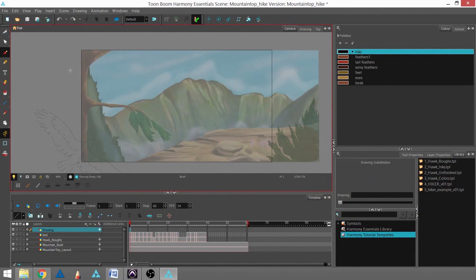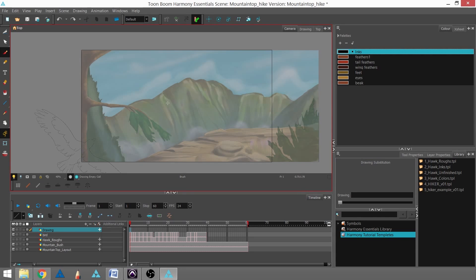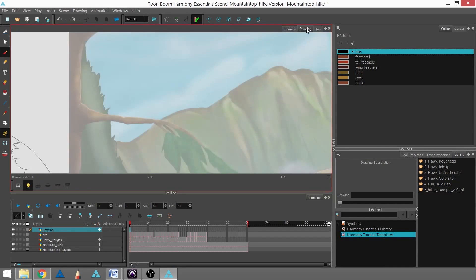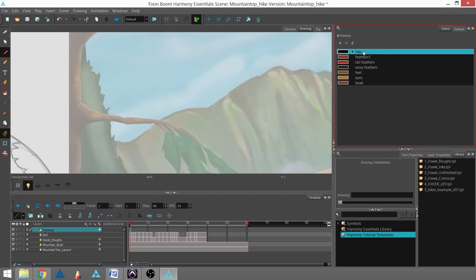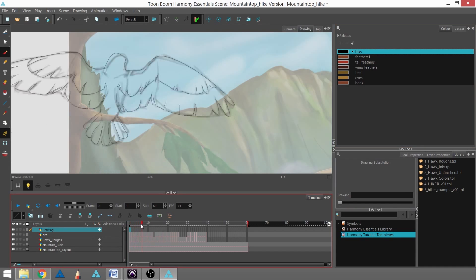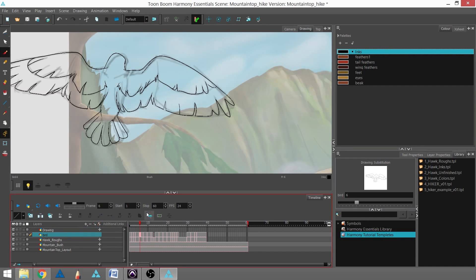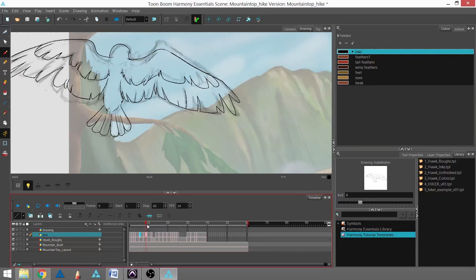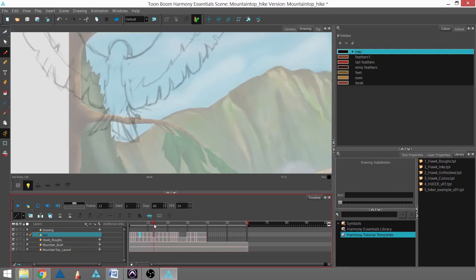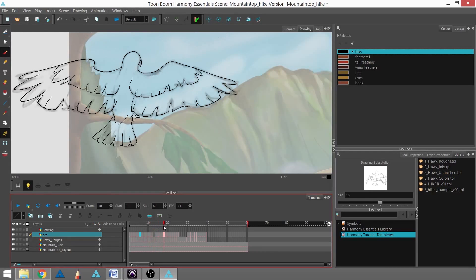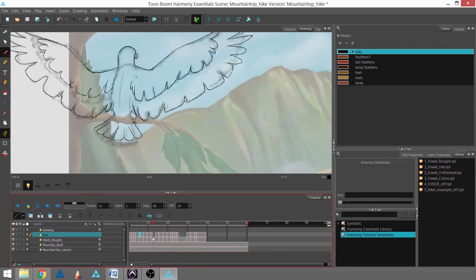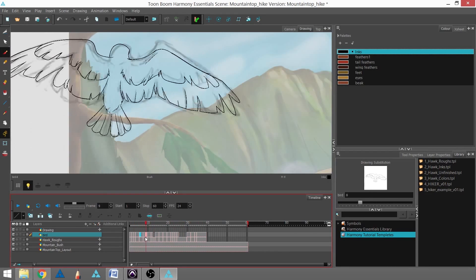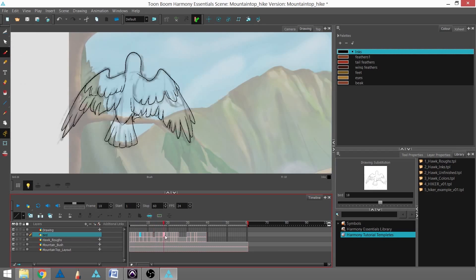In this tutorial we're going to learn how to animate an object. If you remember last time we were using the light table found in the drawing view and we were using the inks to animate our bird. I've gone ahead and animated through most of this bird right here and I've left a few blank